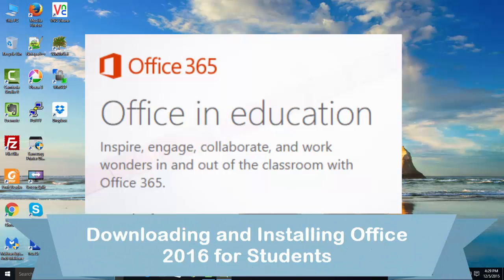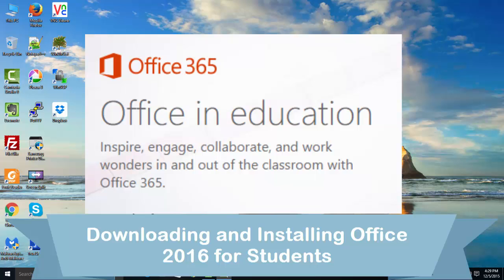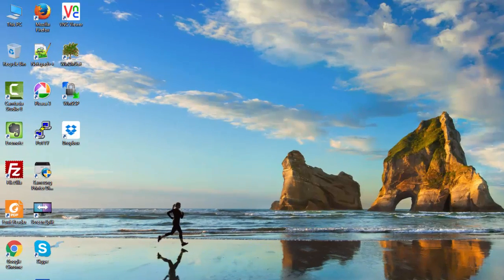In this video I'm going to demonstrate how to download and install Office 365 for students. Office 365 is a free download at this point for those that have a student account. So let's get started.